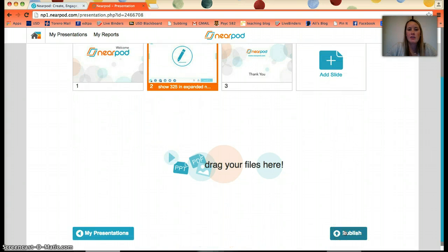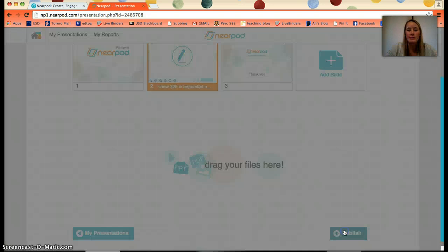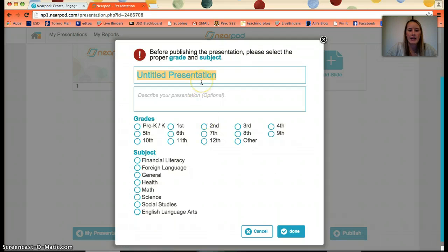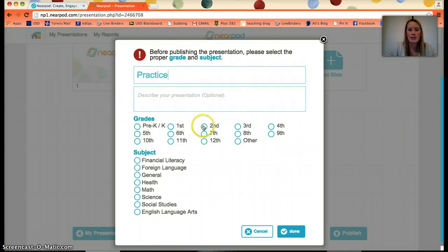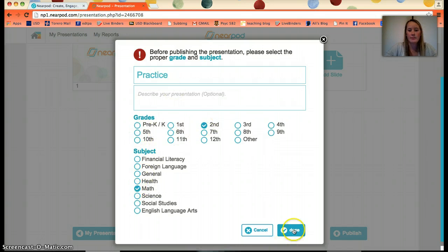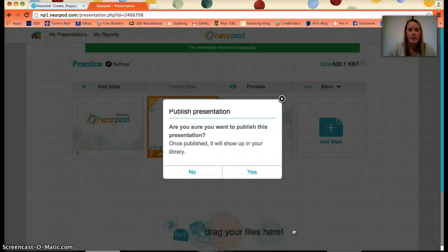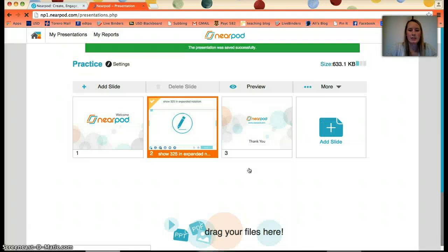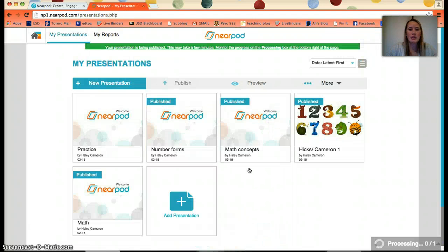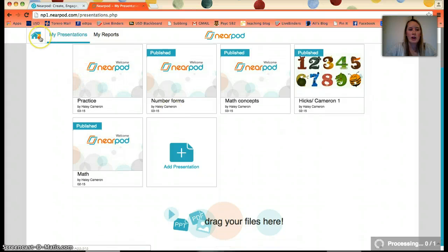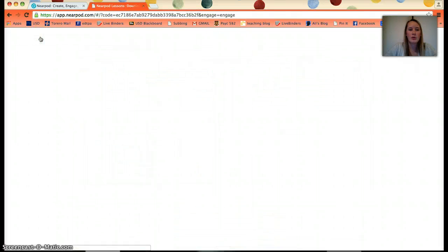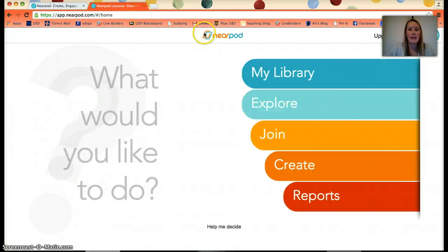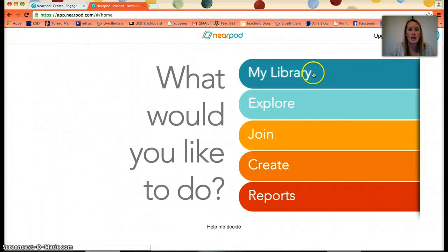First, you must publish. Once you've finished your work, click Publish. You can title it, such as 'Practice,' pick your grade — maybe second-grade math — and then click Done. Yes, I'd like to publish. Now you can go to the home bar in the corner and go to your Library. This is how you share with students.